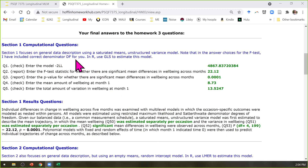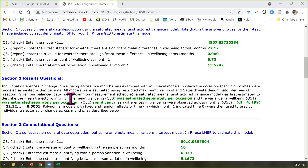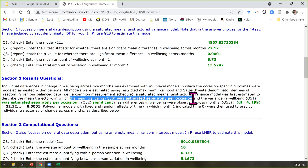The first section was data description using a saturated means unstructured variance model. This model is only possible to estimate directly when you have balanced data, but when you do, it's helpful because it provides the answer key for what each side of the model is going to be trying to do. The saturated means give you the means per occasion — mean well-being was estimated separately per occasion, so you have as many fixed effects as occasions, meaning it fits perfectly.